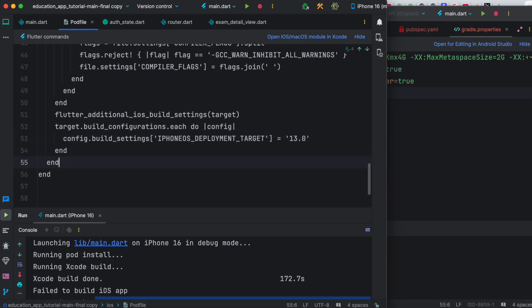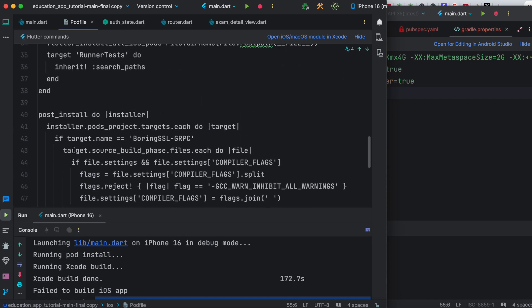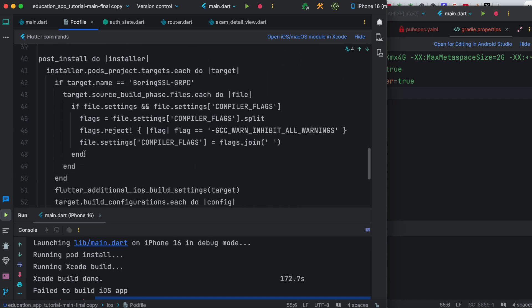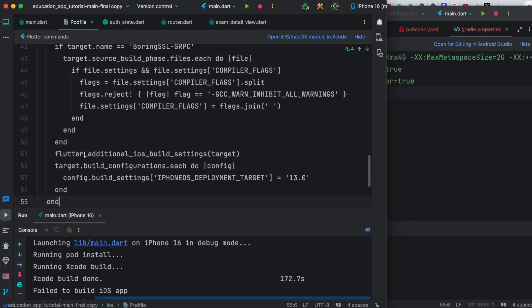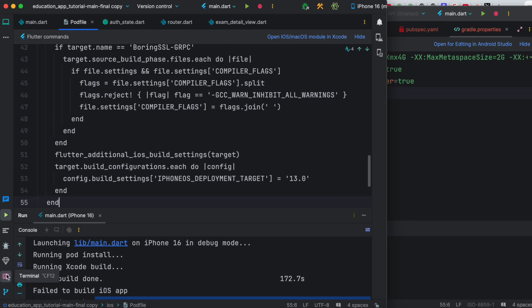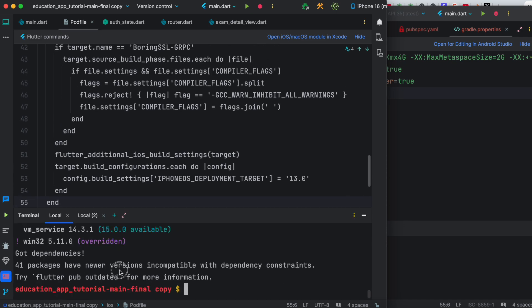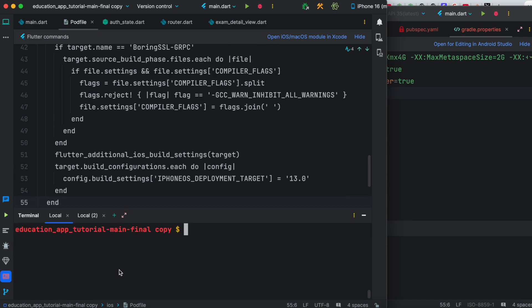Once this is done, we are pretty much ready. The next step is I'm going to do flutter clean, and then we'll also do flutter pub get. After that, we are going to go ahead and run our application.